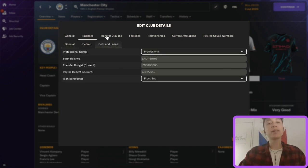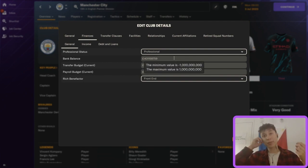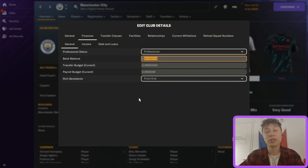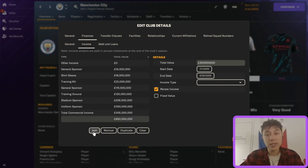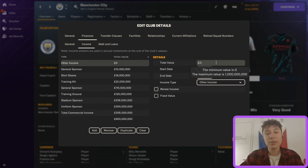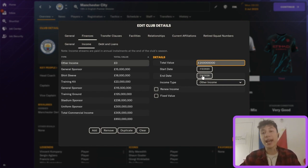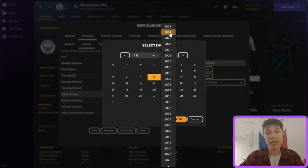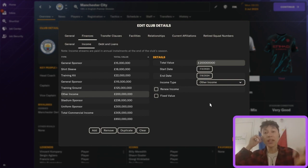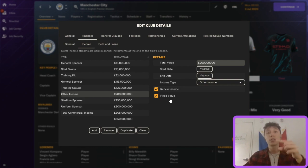If you wanted to give a club a huge bank balance, go into the finances section and change their bank balance or give them a bigger transfer budget. You can also change different income types — for example, adding a new sponsor and changing the value. Say you wanted a 200 million pound sponsor: set the start and end date, and if you want it to renew every year, click 'Renew income' at fixed value. That means Manchester City would receive that income every single year.